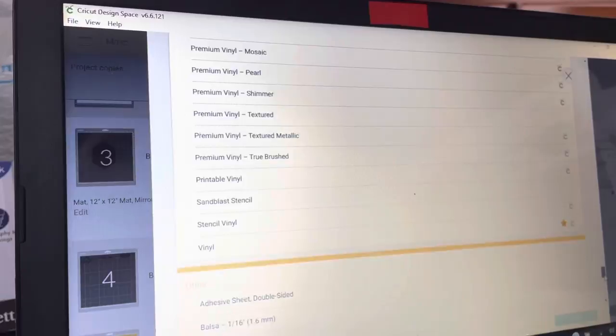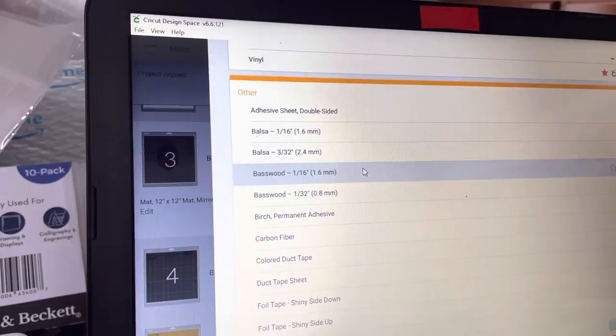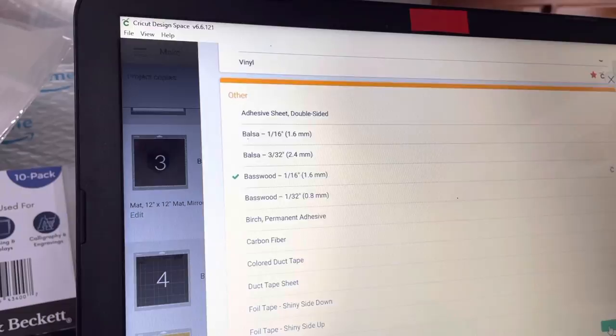Alright, and then we're going to select - they don't have plexiglass, so I'm just going to select this here because it's 1.6 millimeters thickness. We are working with basswood, so it's going to use the knife blade.